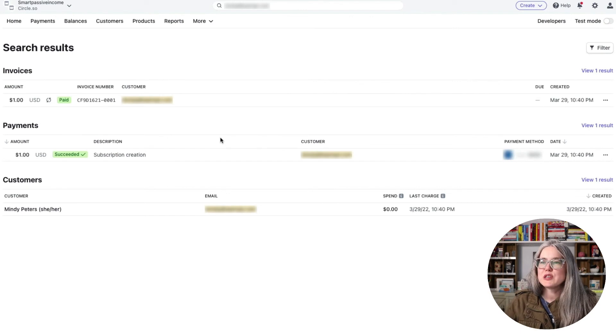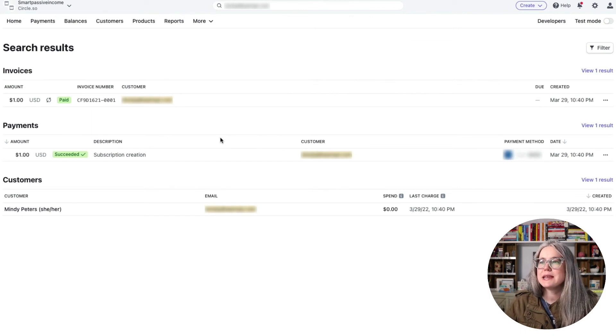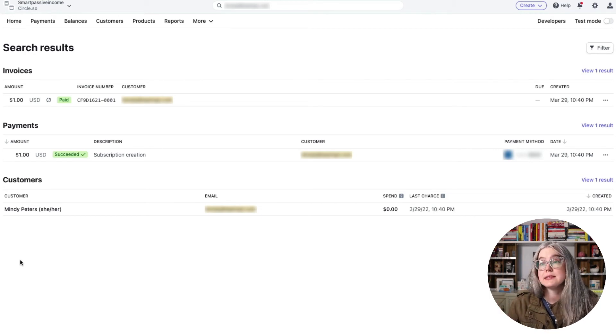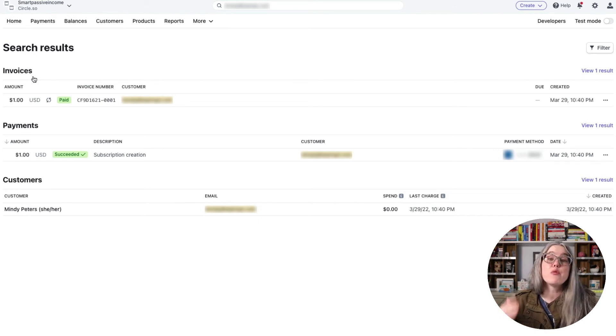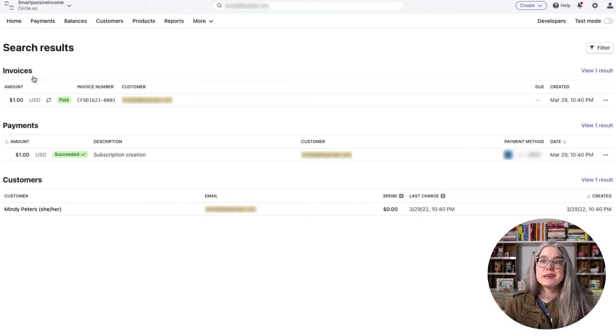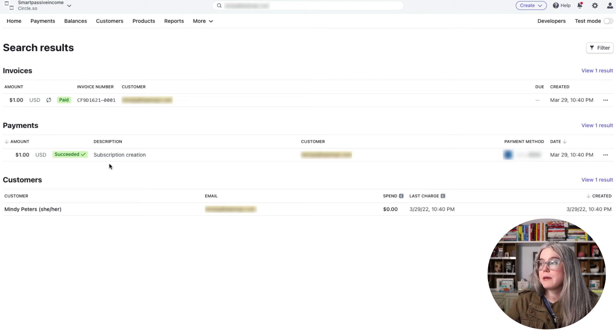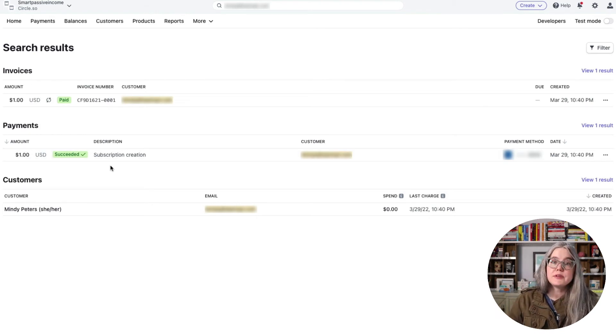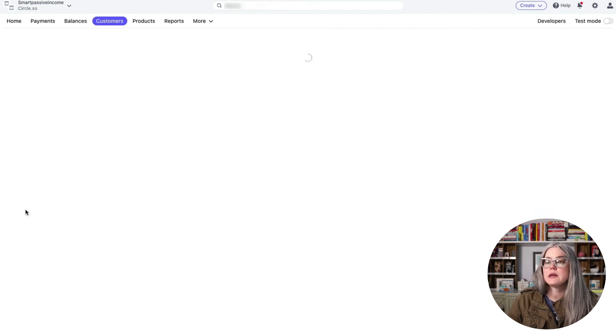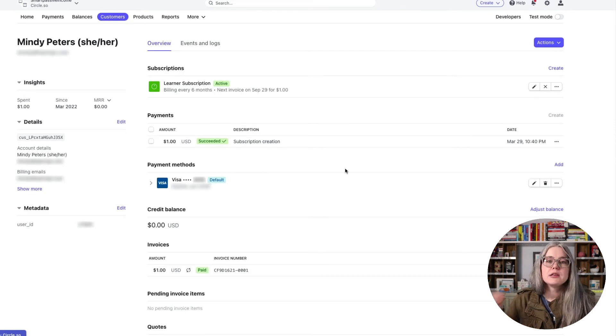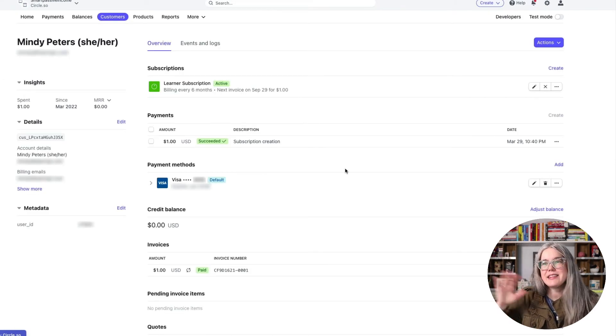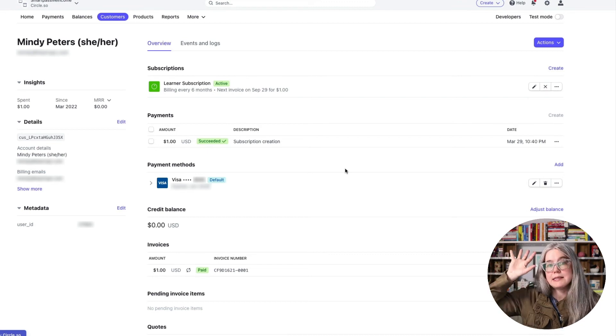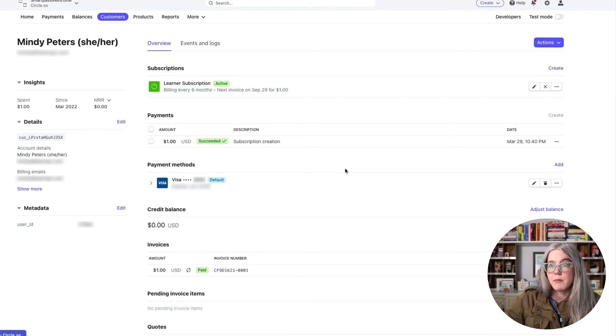So here we are. We've searched for my email address and we can see a few different things. So we can see that there's only one customer with that email address, which is as expected. I've had one invoice, essentially made one payment and we can see the one payment here. So there's a couple of different ways that we can look at the customer here. We could just click here. So I tend to like this view, the view of the customer where I can see all of the information about my customer. In an upcoming tutorial video, I will show you how to cancel subscriptions and refund payments.